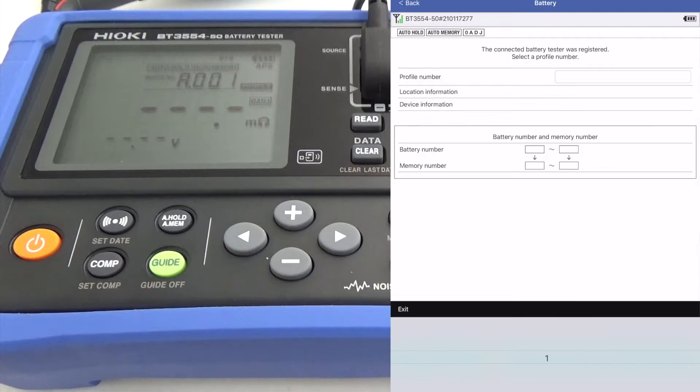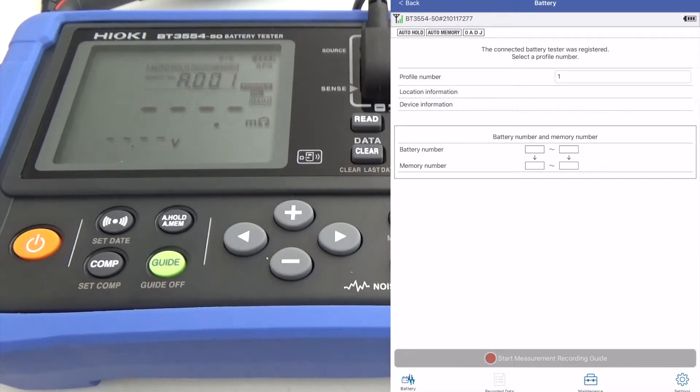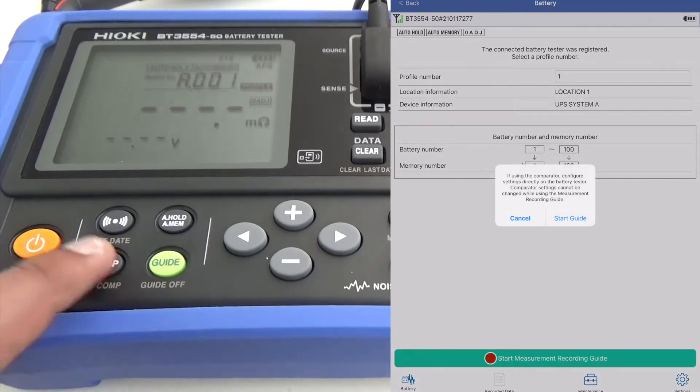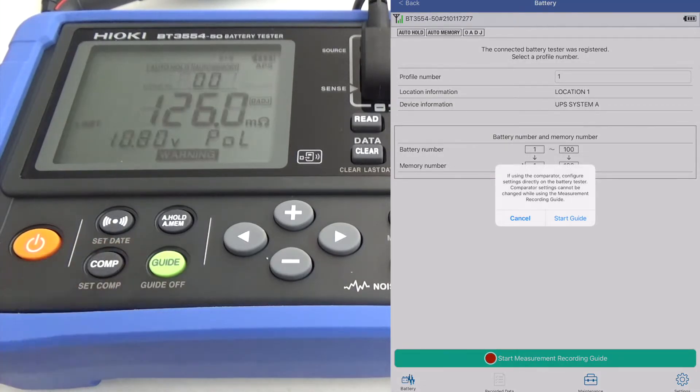Before beginning the measurement guide, choose the profile number to use from the app. Then choose a threshold that you would like to use directly from the battery tester.